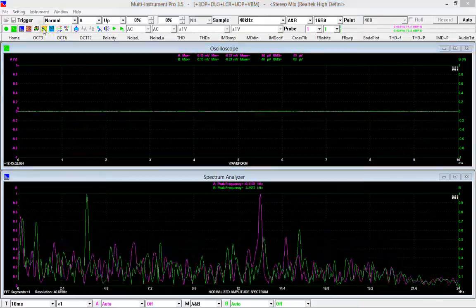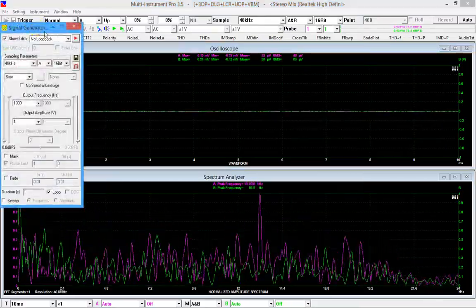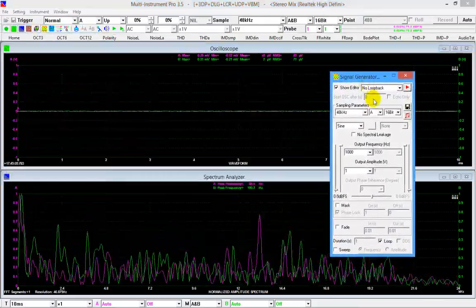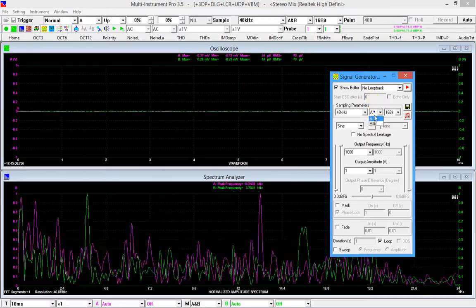Open the signal generator and generate 1 kHz sine waves in both channels with no phase shift.